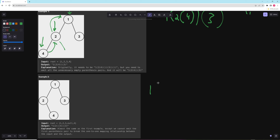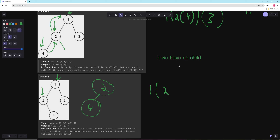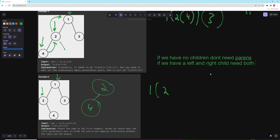We do the same thing — put in a one, then go left. When we go left we need to put the two in parentheses. Here we actually need parentheses because we need to be able to distinguish the two cases: if two has a left child of four we just write two-four, but because two has no left child and a right child we can't write two-four in the same way. If we have no children, we don't need parens. If we have a left and right child, we need both parens.